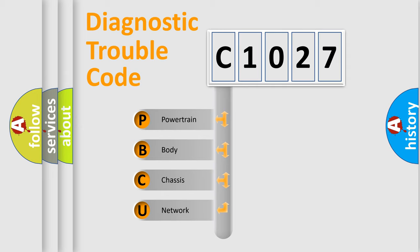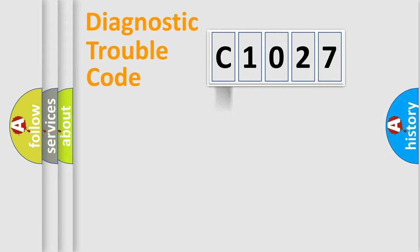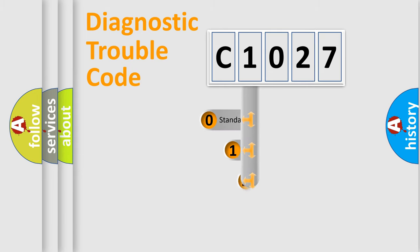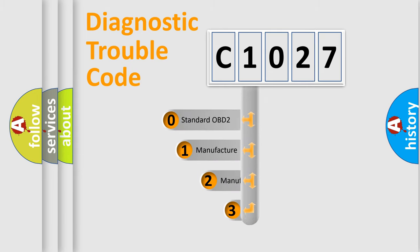We divide the electric system of automobile into four basic units: Powertrain, body, chassis, and network. This distribution is defined in the first character code.